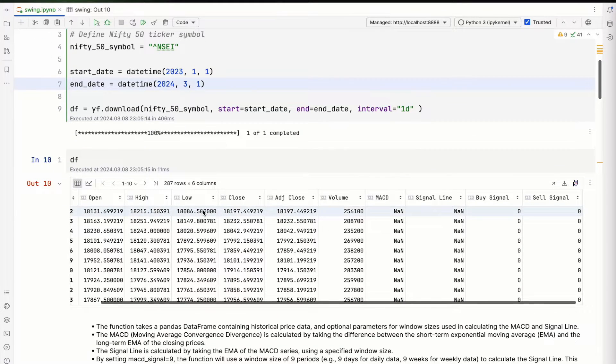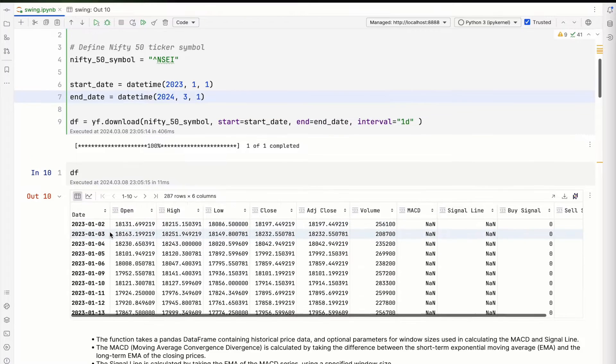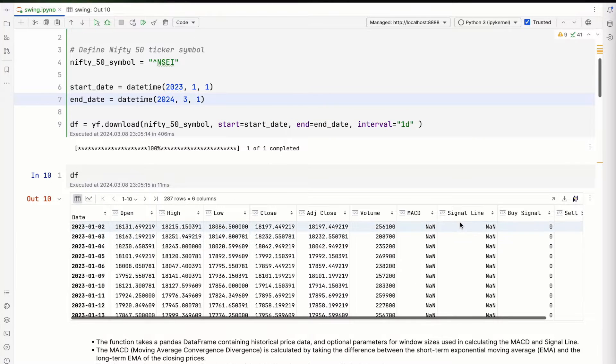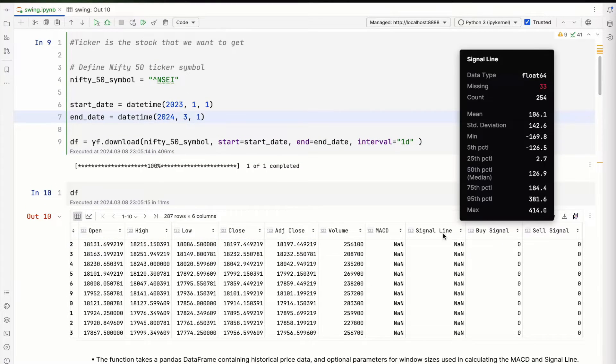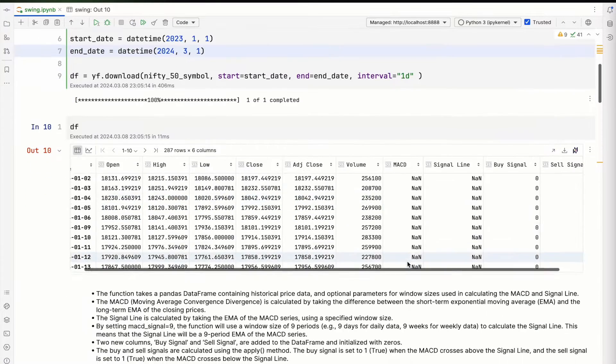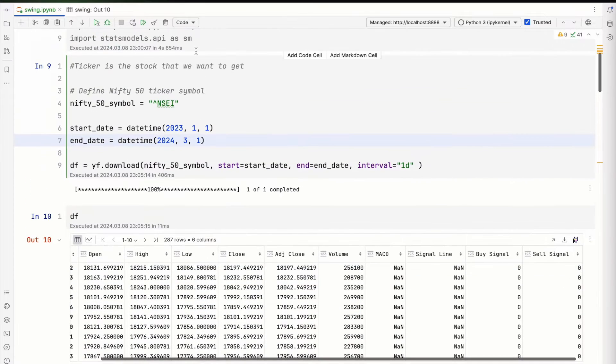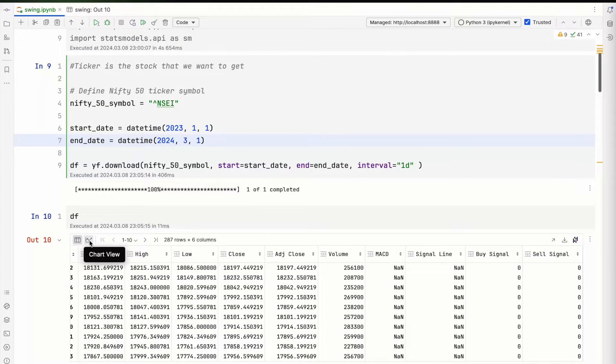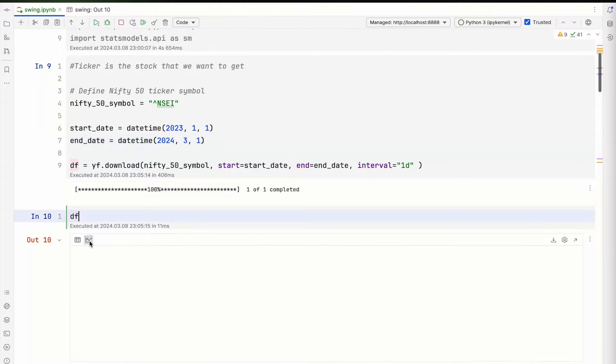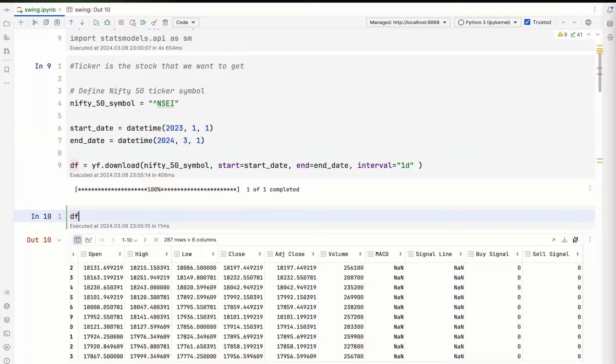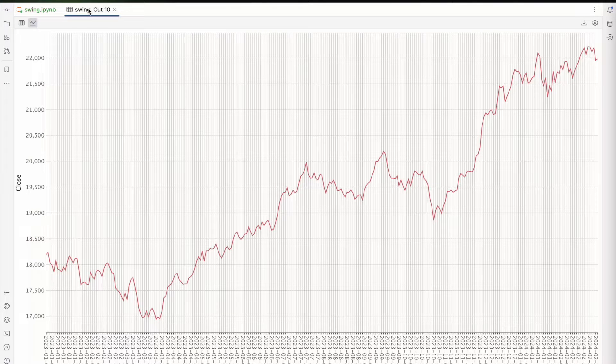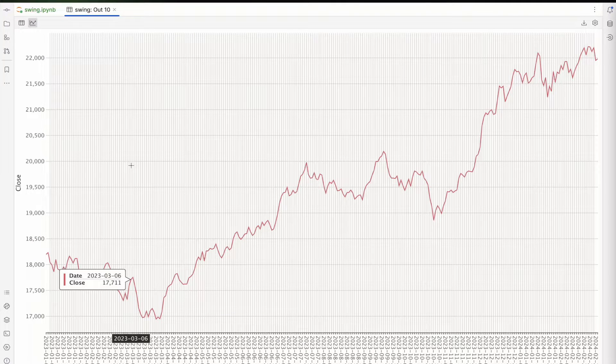Now if you take a look at the dataframe, here's how it looks. The buy signal and sell signal have been added later, but we'll talk about it slightly later. What you can also do is a chart view of this data, which I've done here.